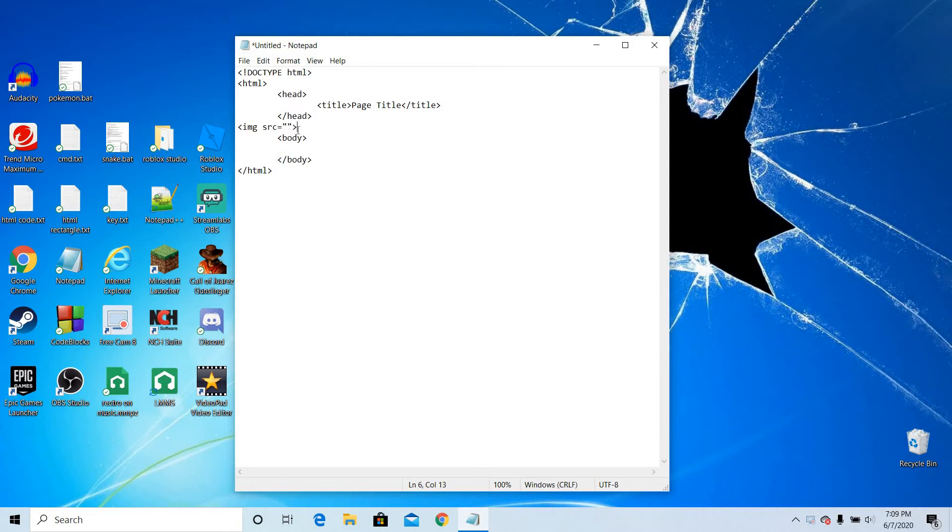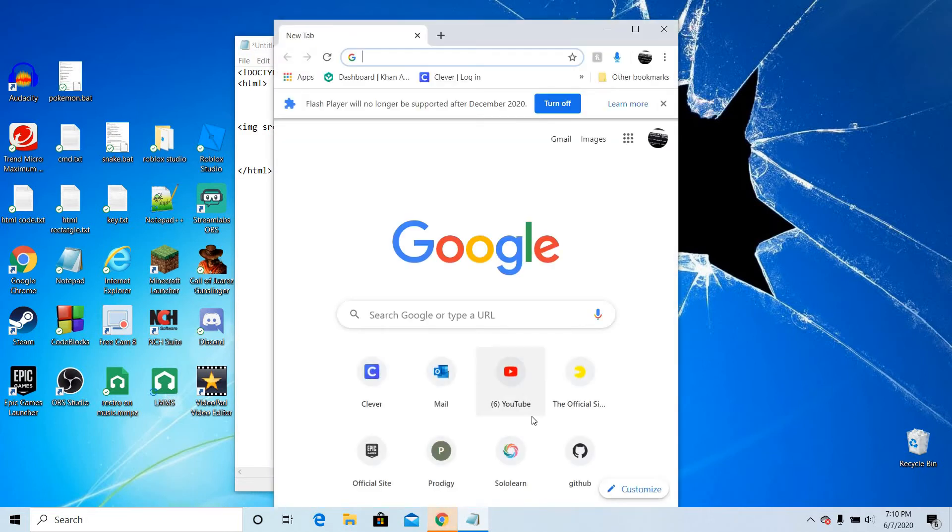Now you want to pick your image. I want to do HTML code image.